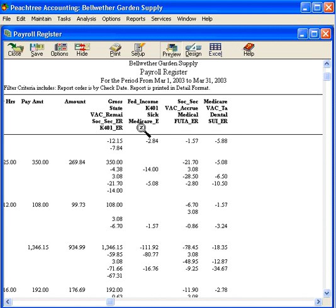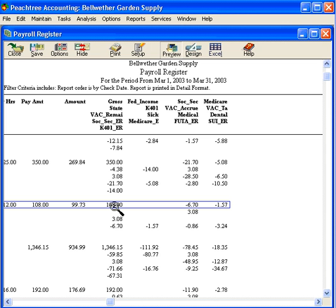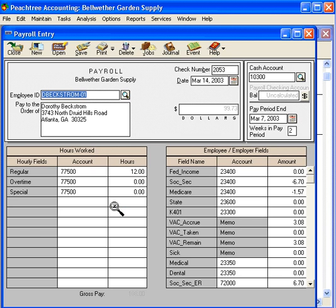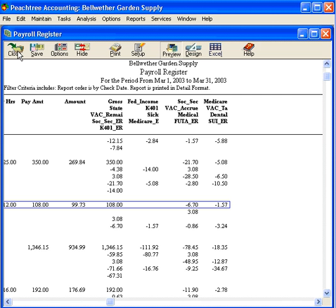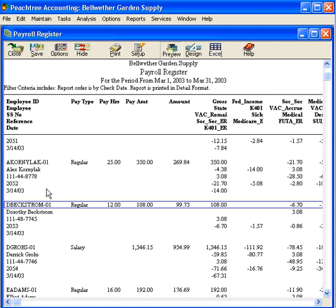You can see we have the various column headings up here, so you can see each amount on one report. Let's drill down and look at this check in more detail. You can see we can easily drill down and see the check for Dorothy Beckstrom. This is an excellent report when you're researching anything that has to do with payroll.